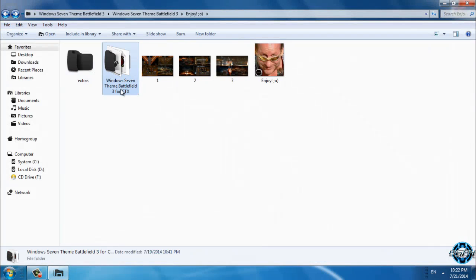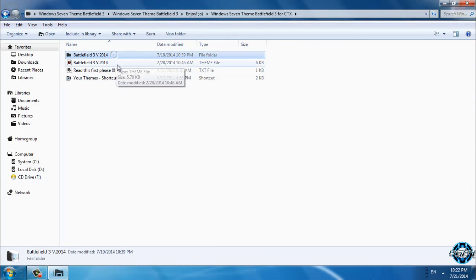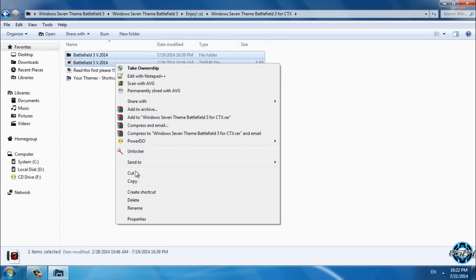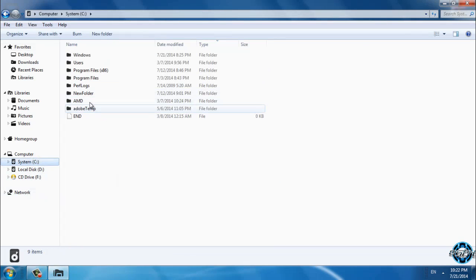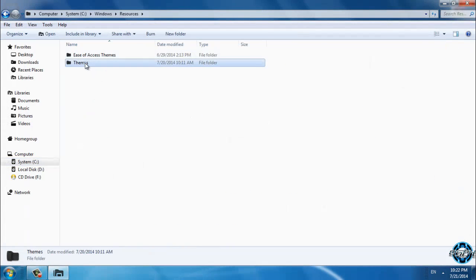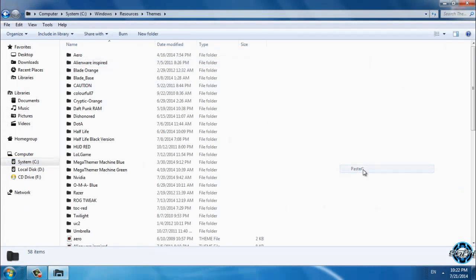Here is the Windows 7 theme. Now what you need to do is just copy this and then go to Local Disk C, Windows, Resources, Themes and paste it here.